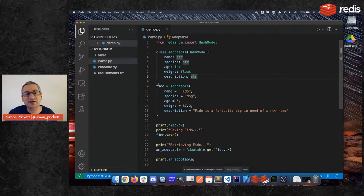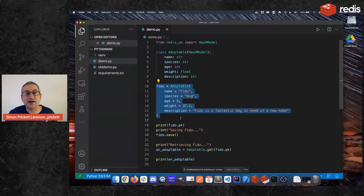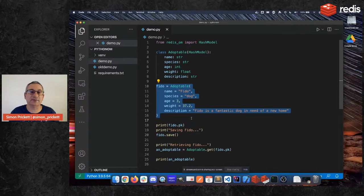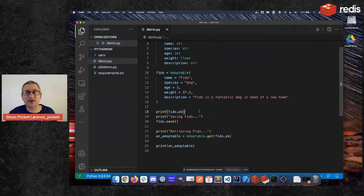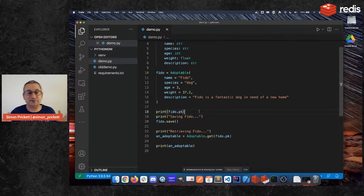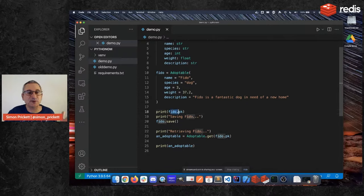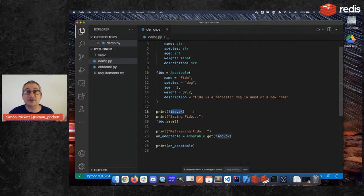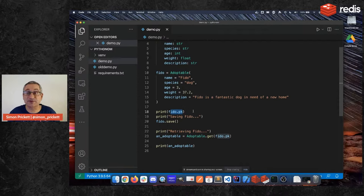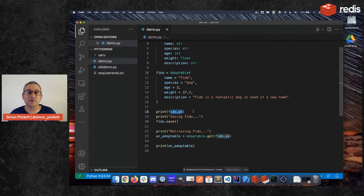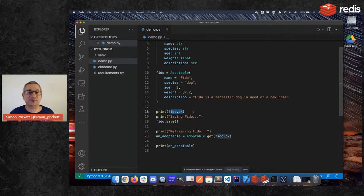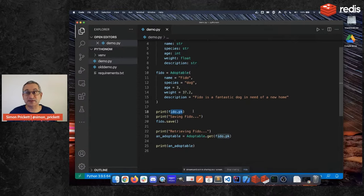So in this case instead of my dict I now create Fido as an adoptable and I pass in the expected values. And then what you'll notice here is in the old code I created a key called adoptables:Fido. Redis OM allows you to do this but it also by default creates a primary key for the in this case object we want to save and it's using ULIDs for that which again is a common understood form of ID. So if you want client-side created IDs that are guaranteed to be unique then this client can do that for you and it doesn't have to do a round trip to the database to get them.